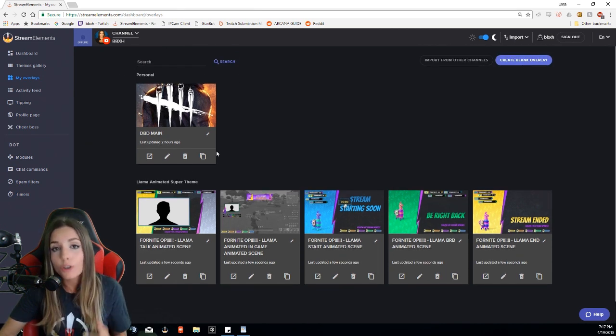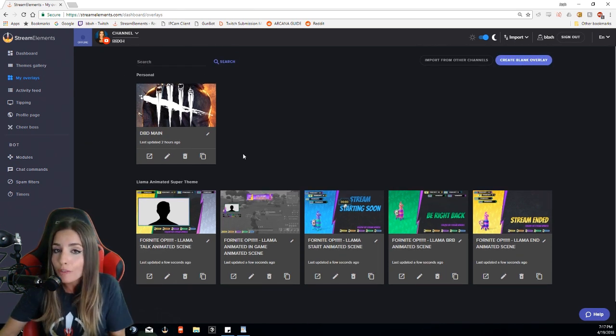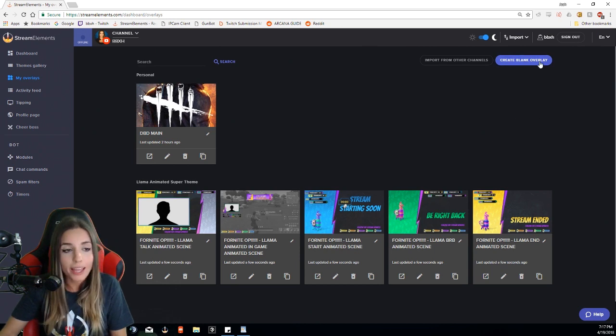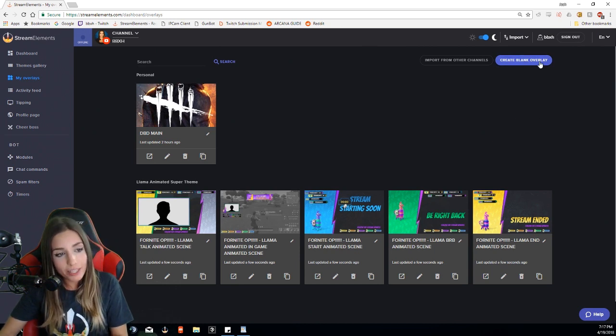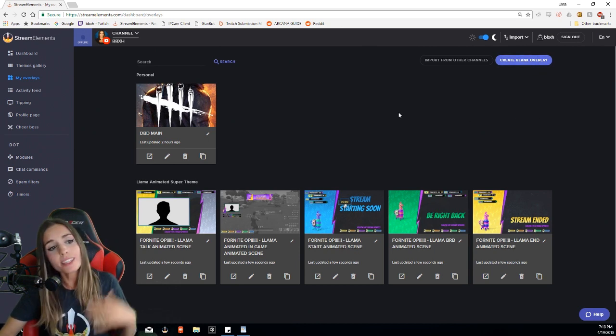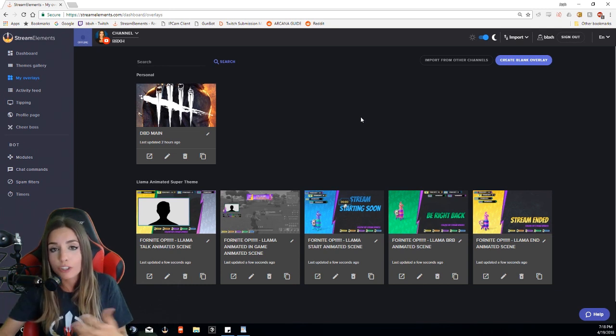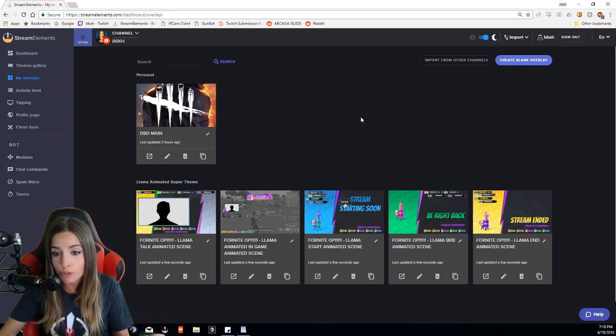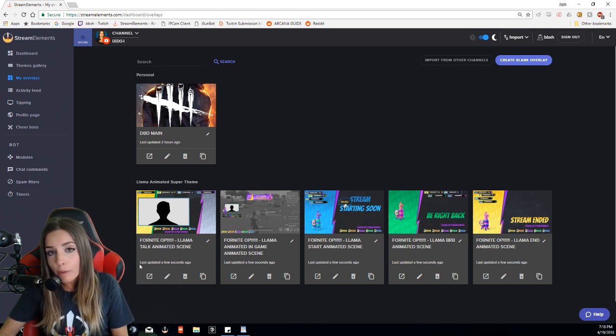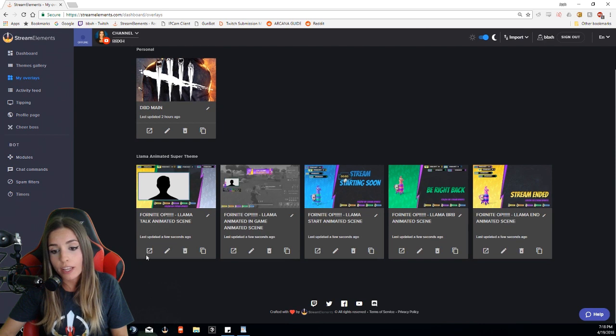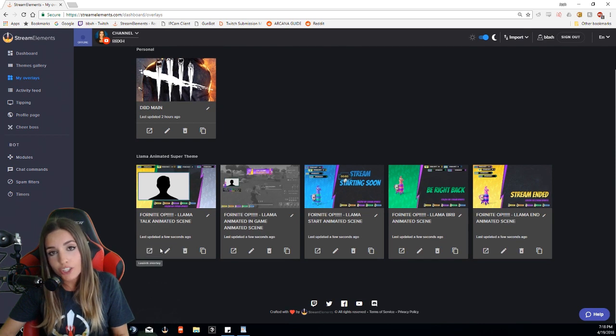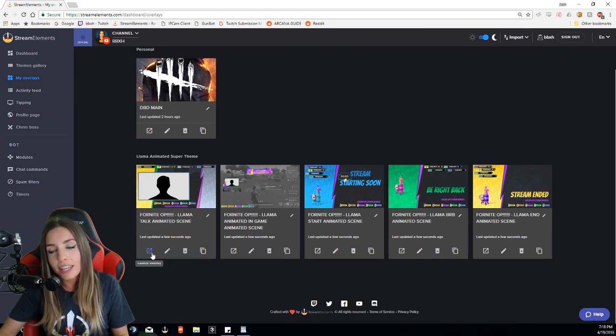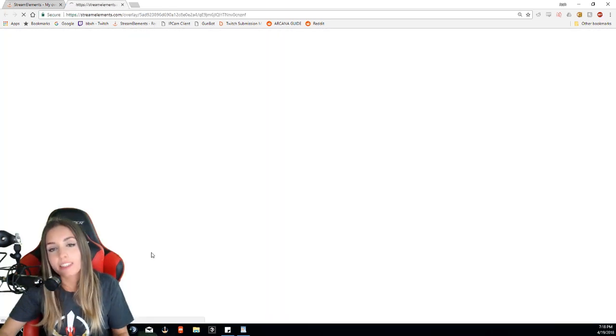Like I said, you can create your own overlays from scratch by clicking create blank overlay right there. There's also an overlay manager guide link below in the description if that's what you choose to do. You'll see there's four buttons on every overlay: one to launch it, edit it, remove it, and duplicate it. Let's go ahead and click the launch button.